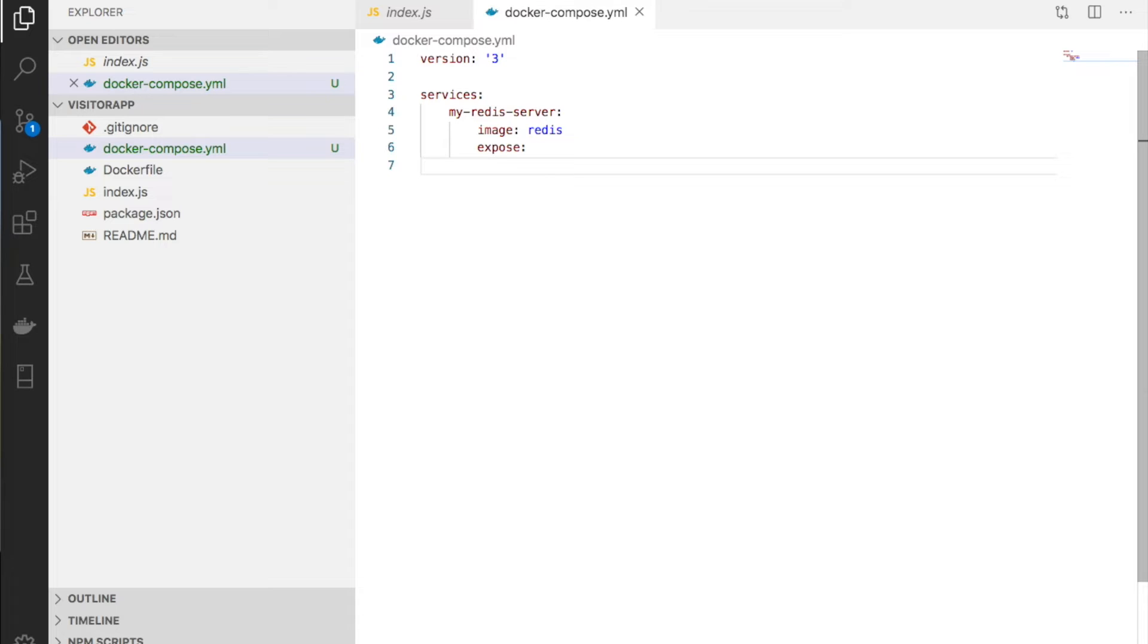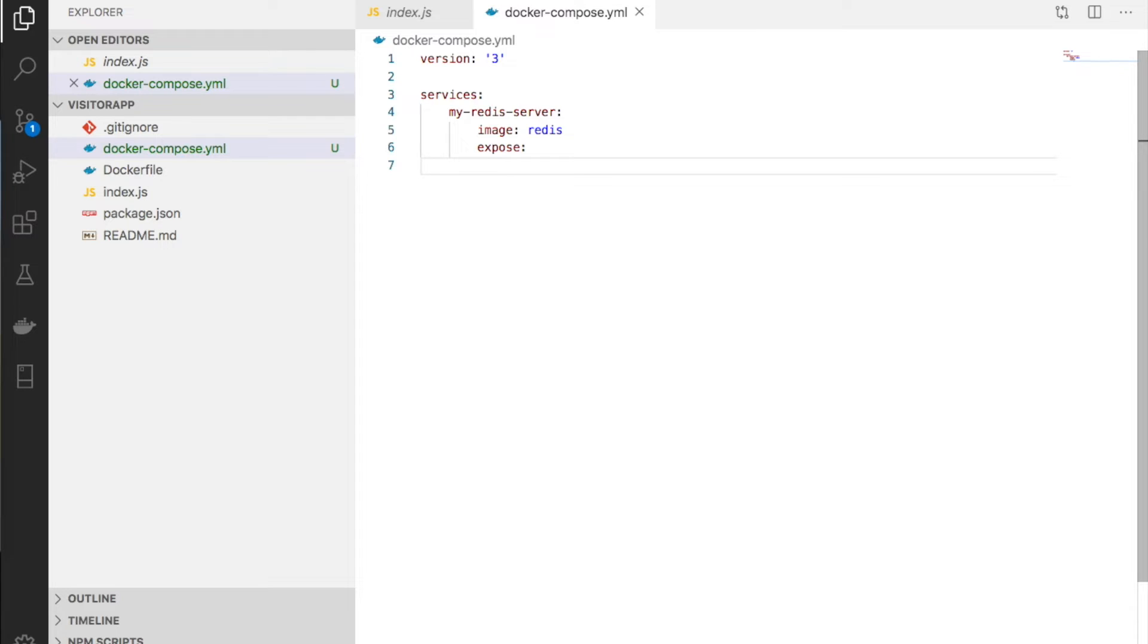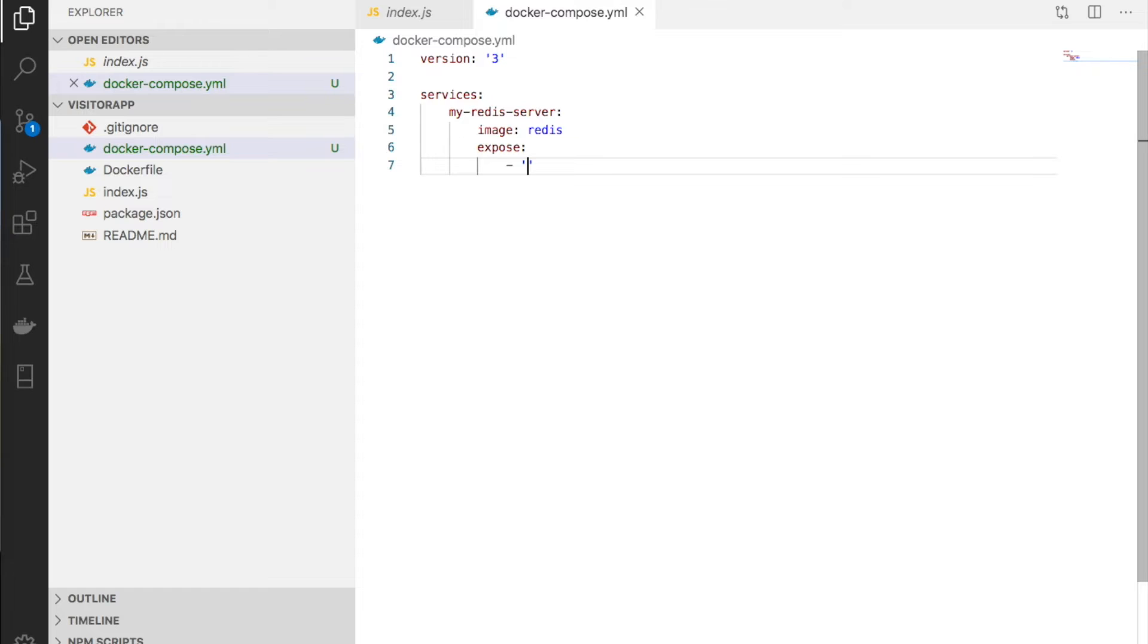We can access the container through the host machine port with port mapping. But we only need Redis to connect with the visitor app. We use expose to make the port available only in the Docker network, not outside.